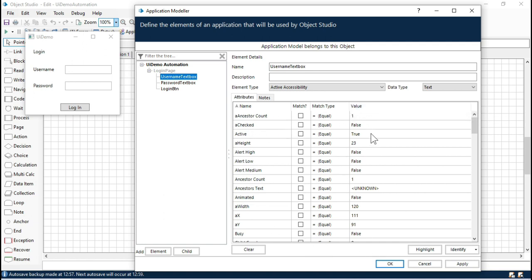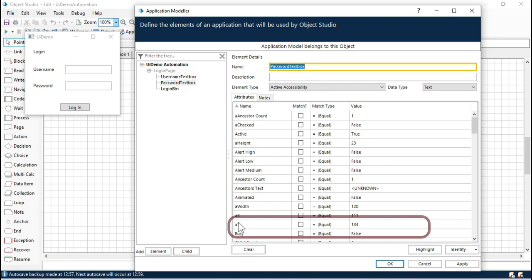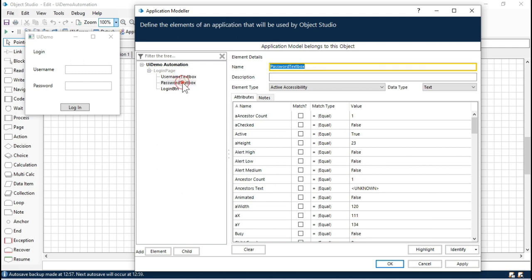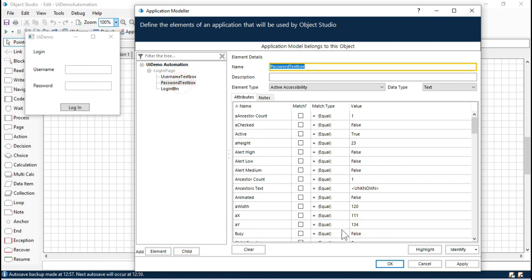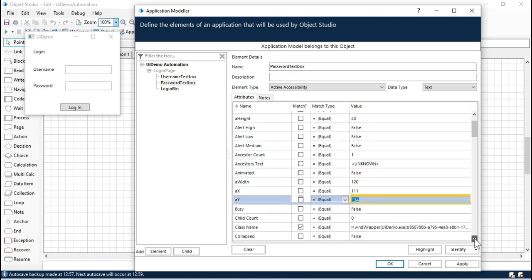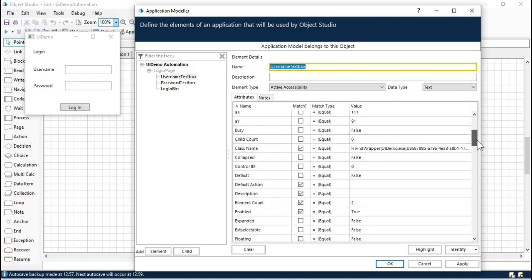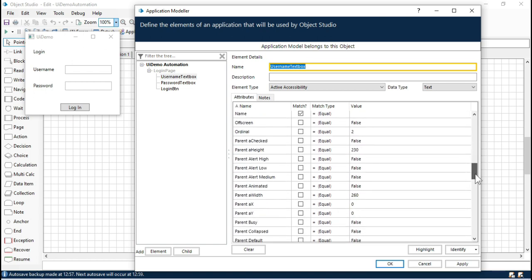Looking at the username attributes: count is 1, height is 23, text is unknown. Now comparing with password, the difference we are seeing is in the ay value — ax is 111 but ay is changing: 91 for username and 134 for password.